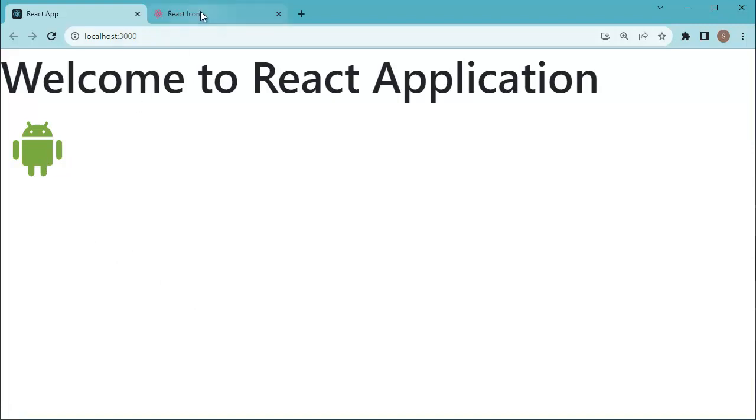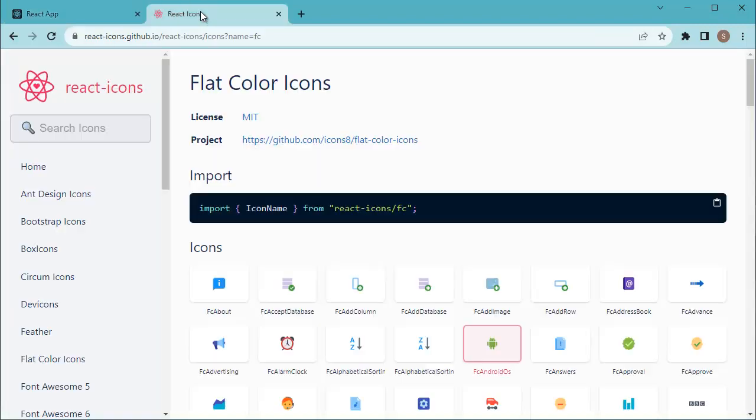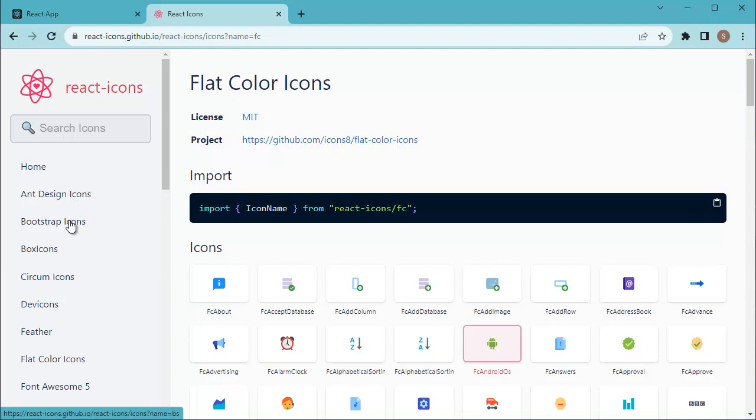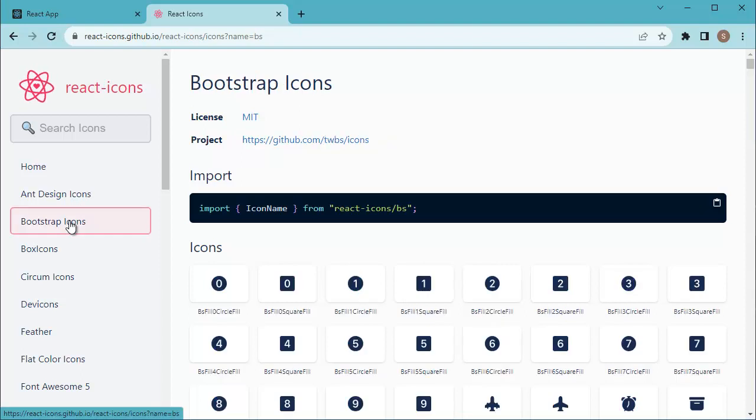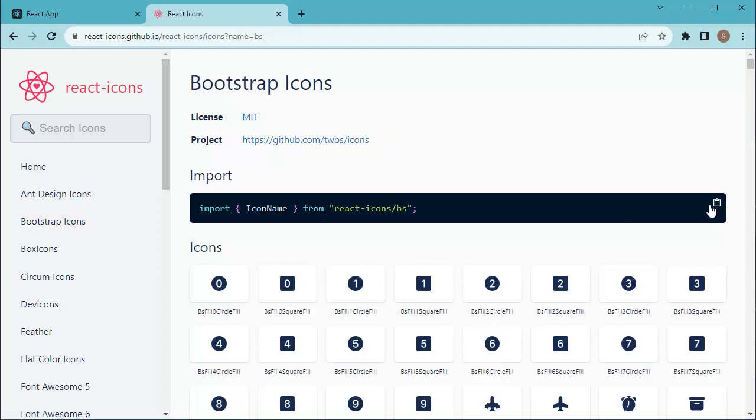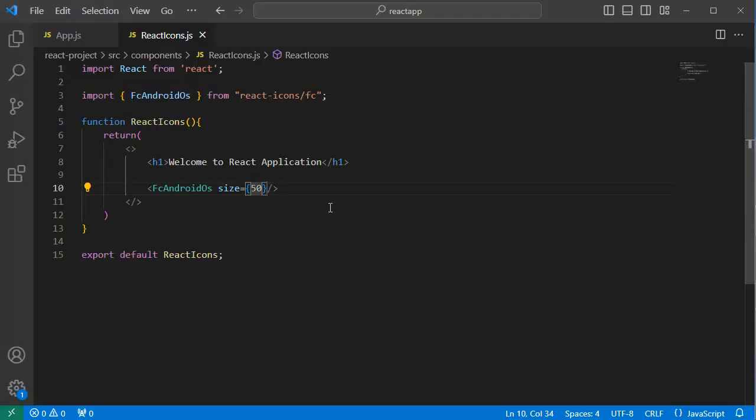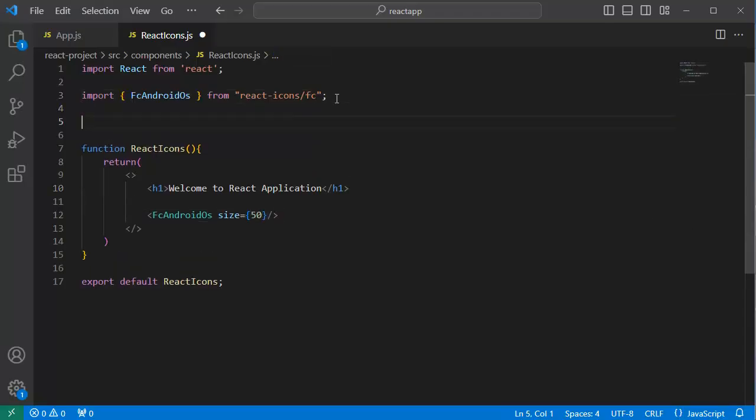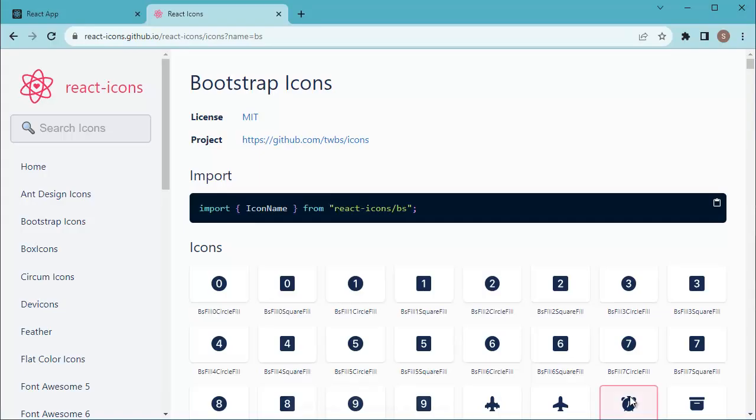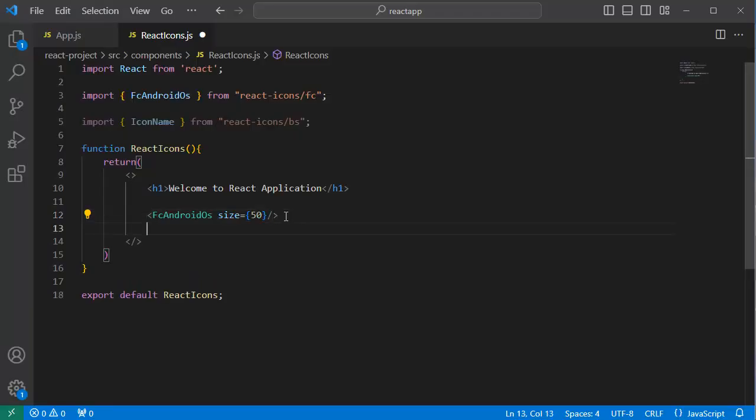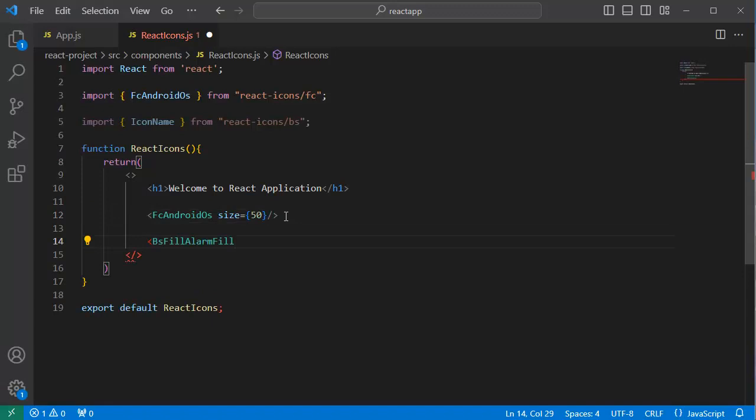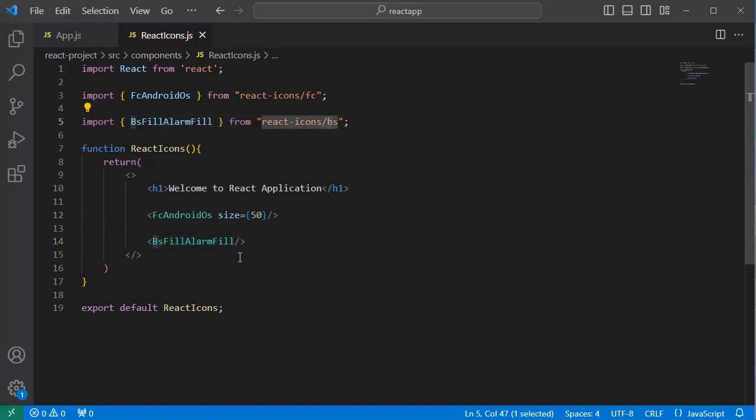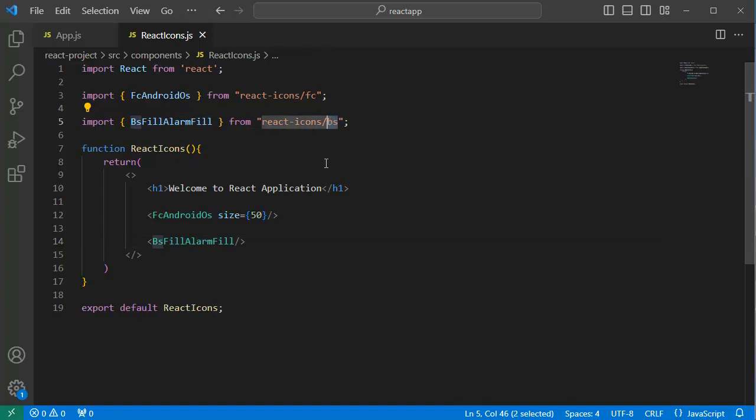So let me go to the React icons library and choose another category. For this example, let me take one bootstrap icon. Let me quickly add one icon from here. I have added an alarm icon from this bootstrap icon set.